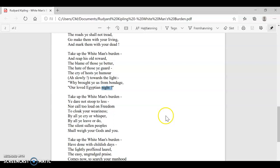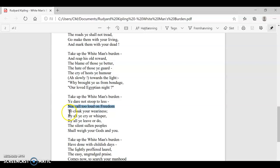Verse six. Again, take up the white man's burden. Ye dare not stoop to less. So you shouldn't accept anything less, nor call too loud on freedom. And you shouldn't use freedom as an excuse to cloak your weariness. You shouldn't use these ideals of freedom to cover the fact that what you're doing is actually really hard.